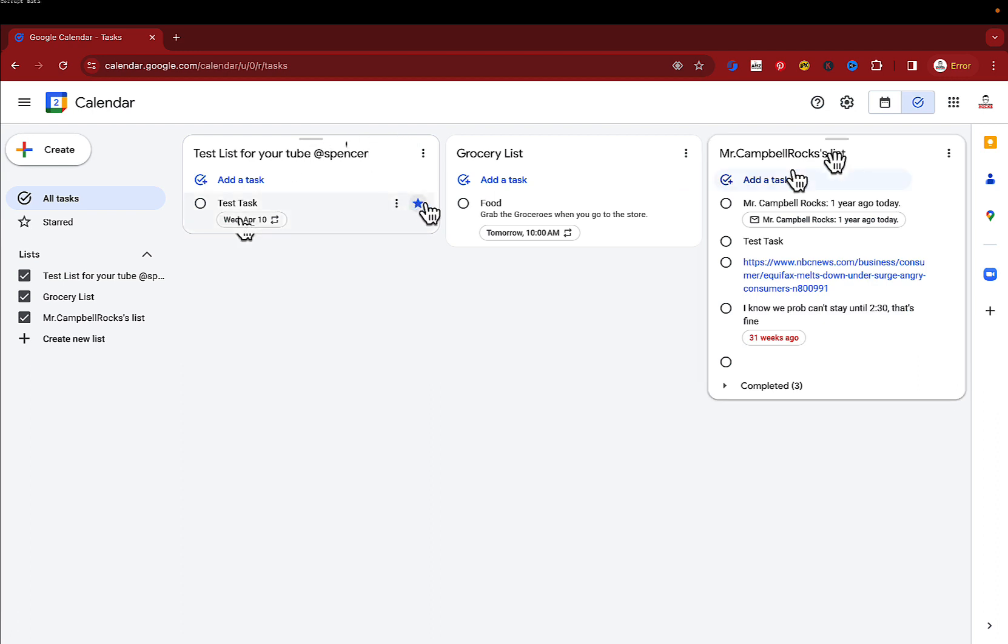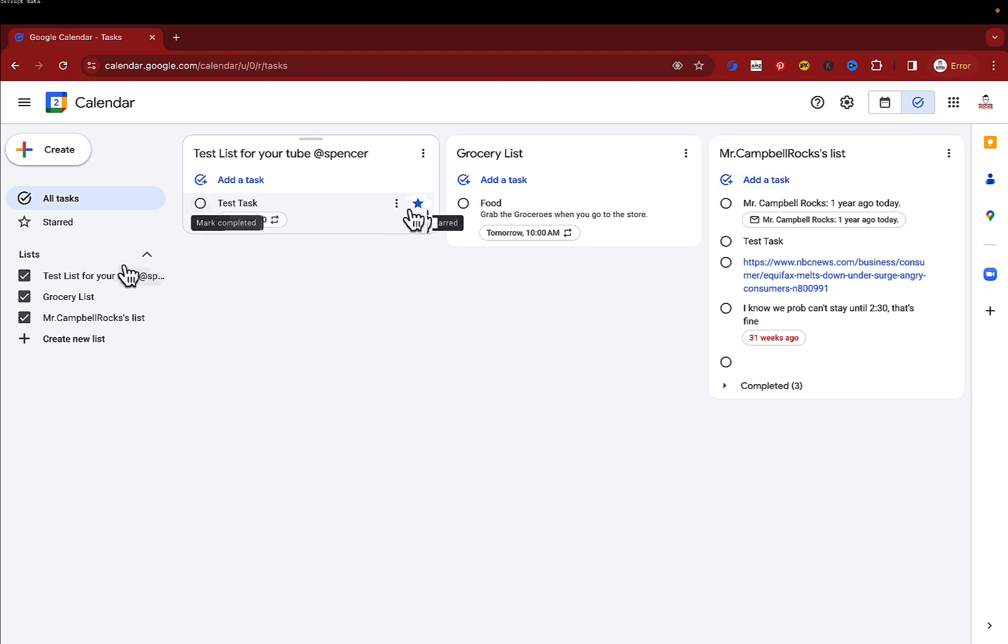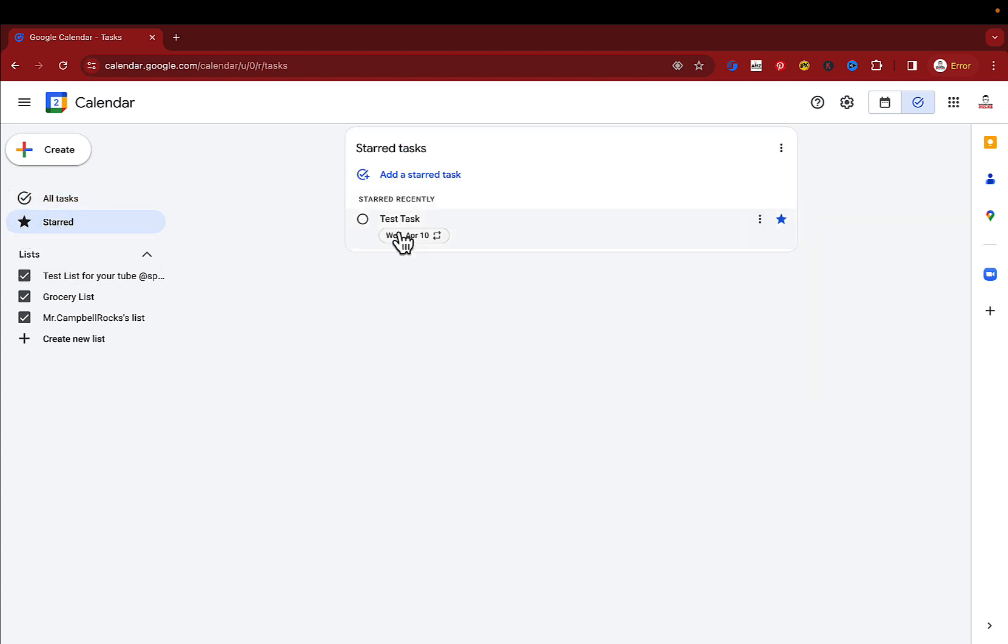So what does that look like when I star an event? So I have a test task here that I've starred. And if I click on start events, it'll only pull up a task that I have starred.